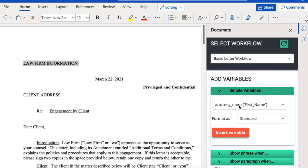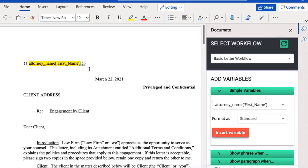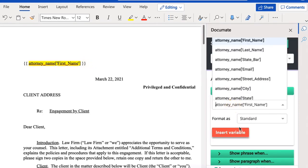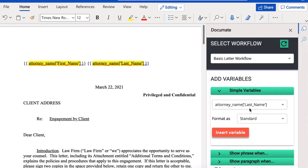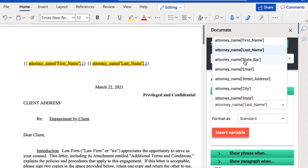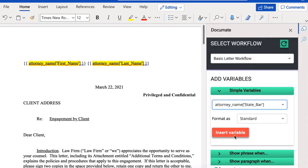The way that this is written inside of the simple variables is the document variable name that you gave it. So attorney name, which is the variable name that I gave to that CSV question, and then that will be followed by the column name in the spreadsheet. So in this case, I'll start by adding the first name. The last name. I can add in the state bar number.